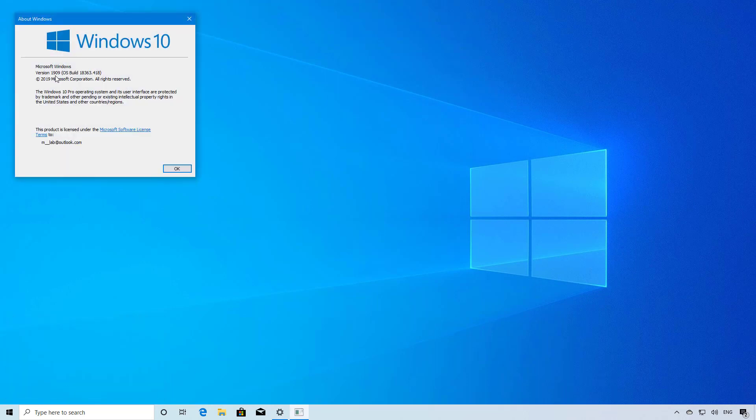And right here at the top, you can see that version 1909 is installed on your computer, which means that you are running the November 2019 update.